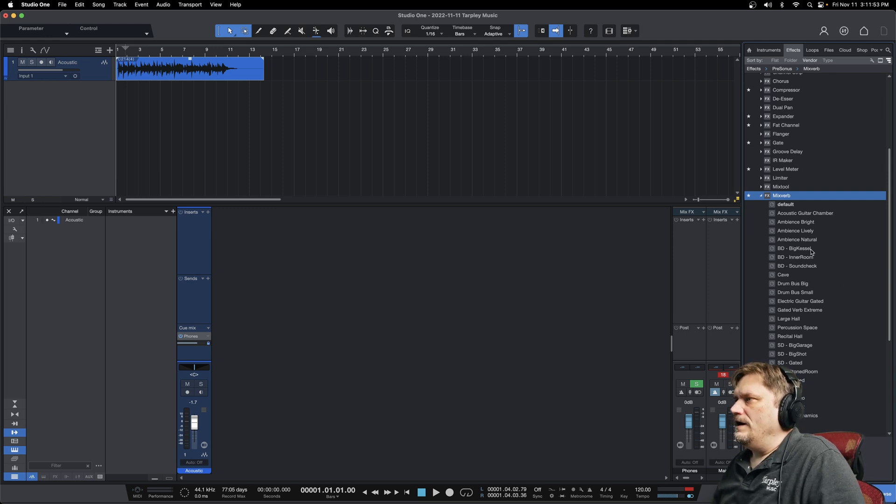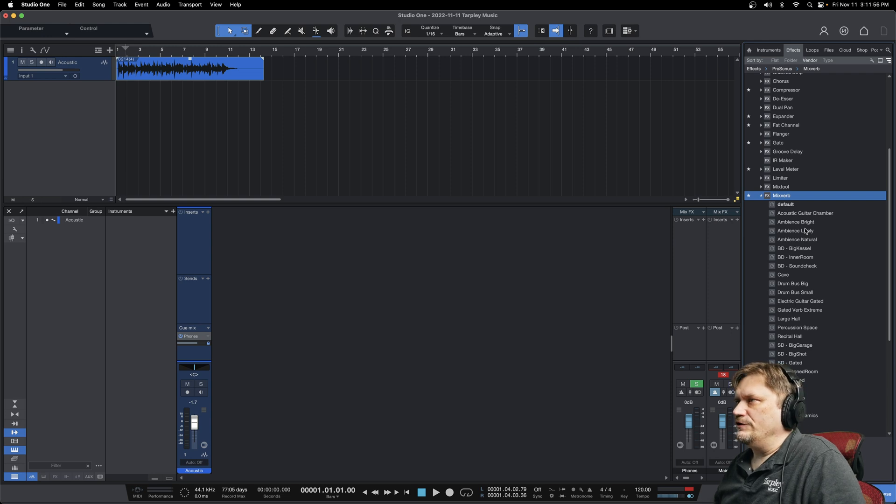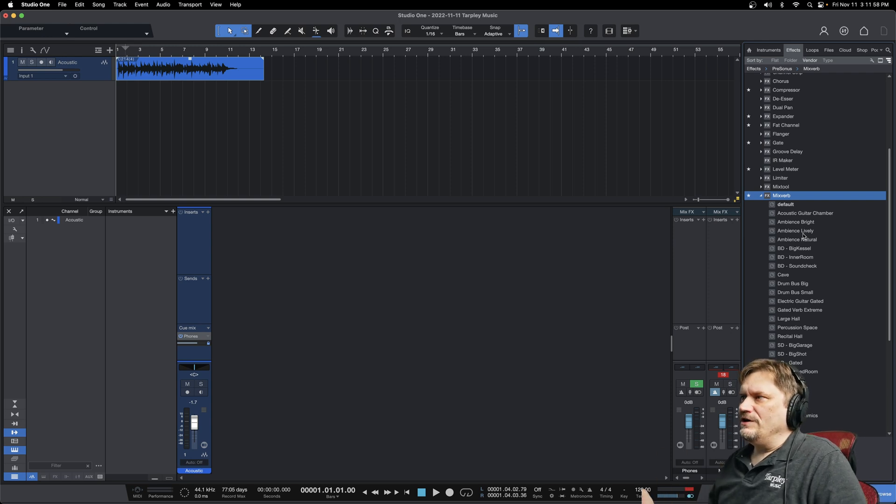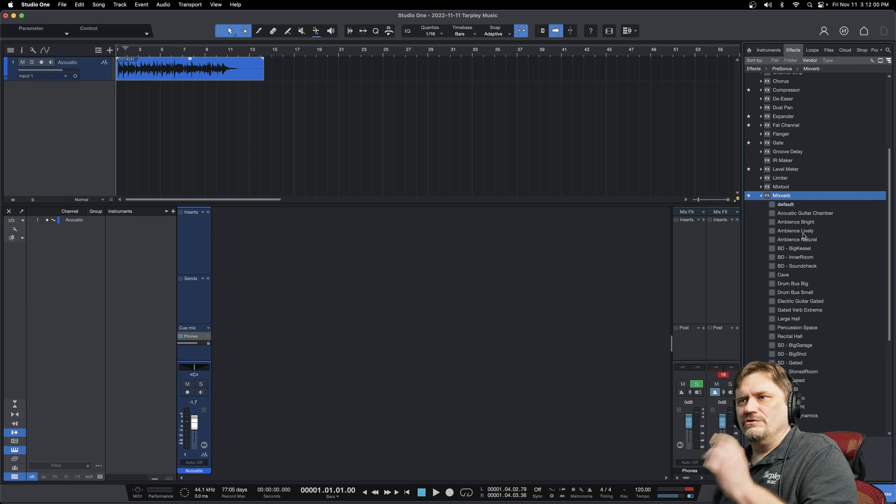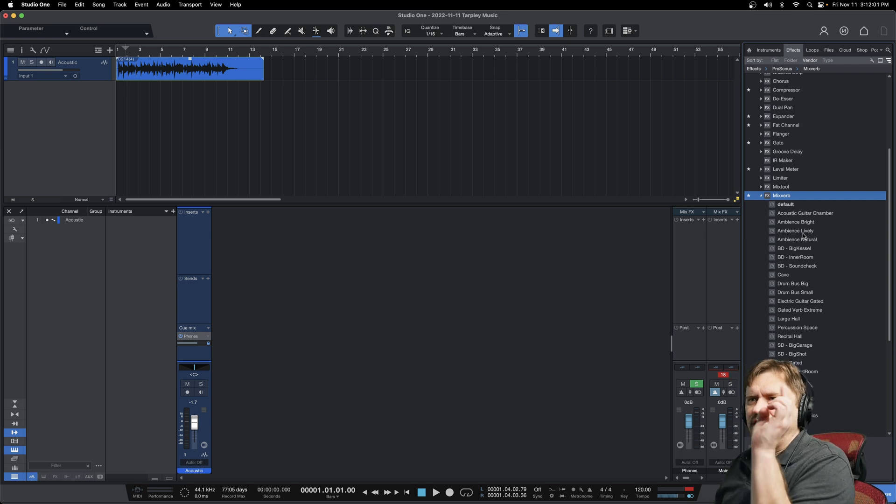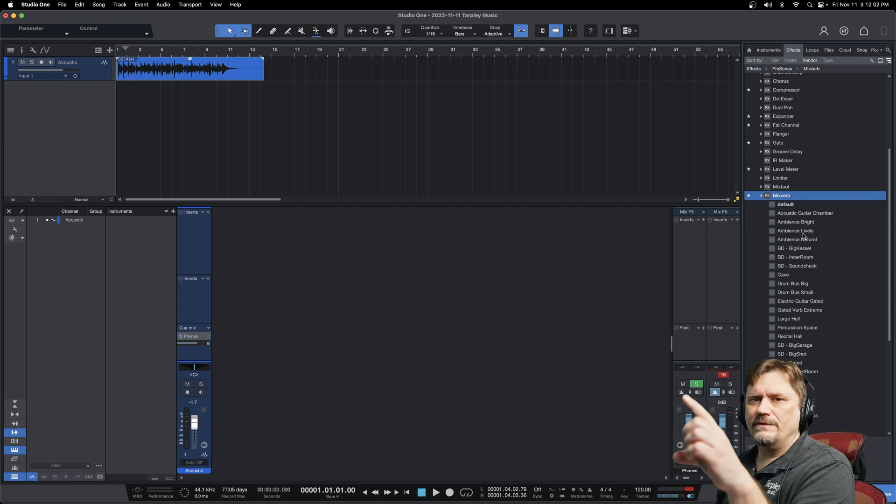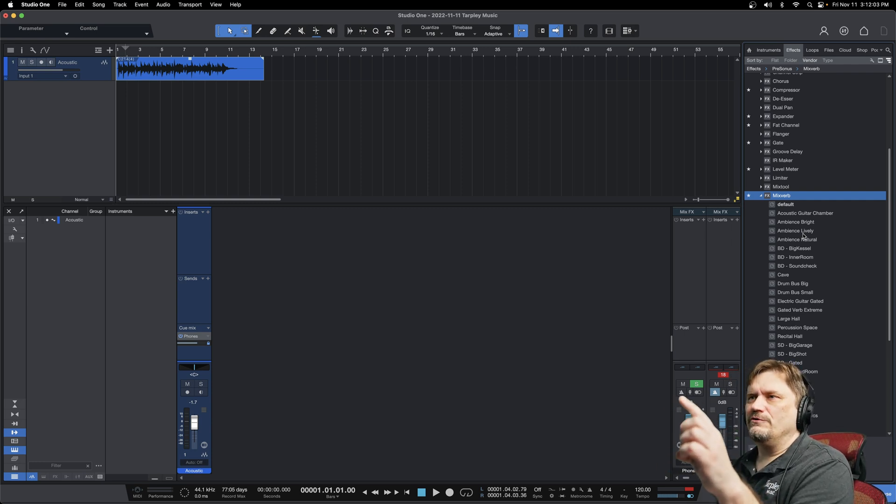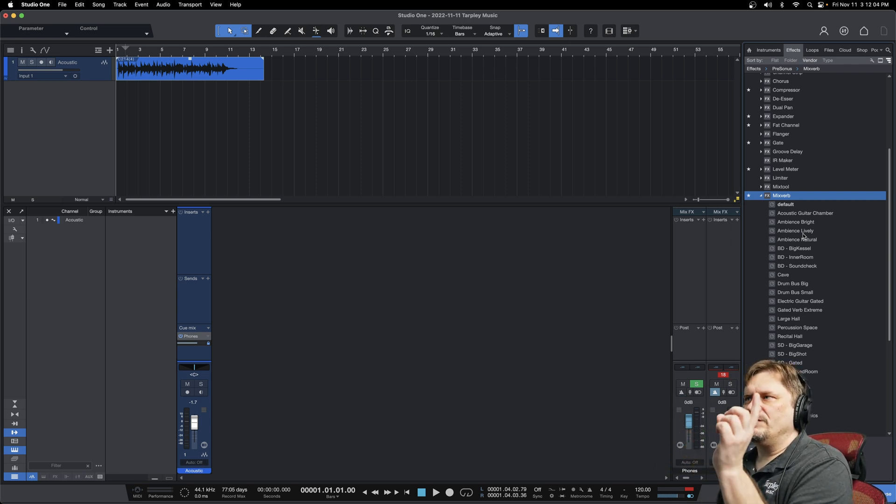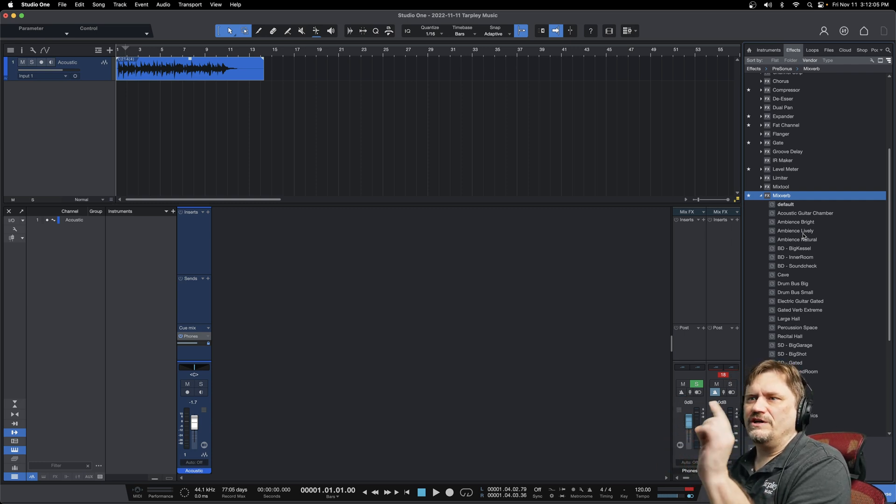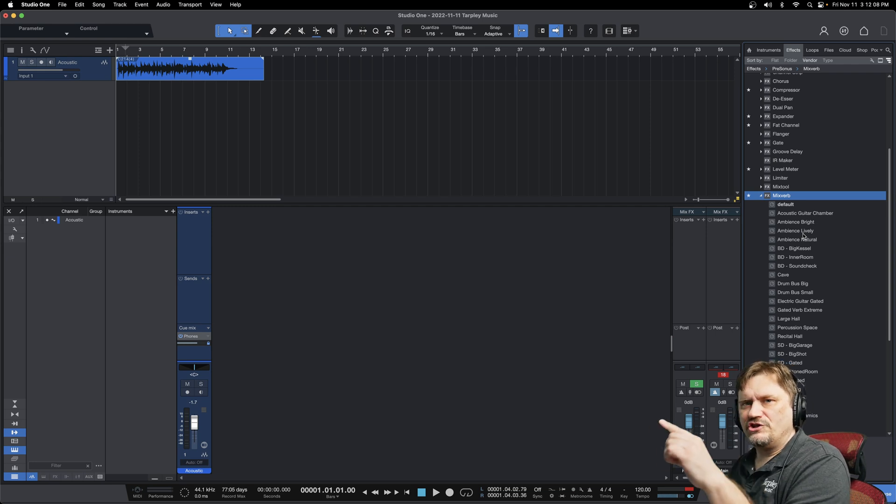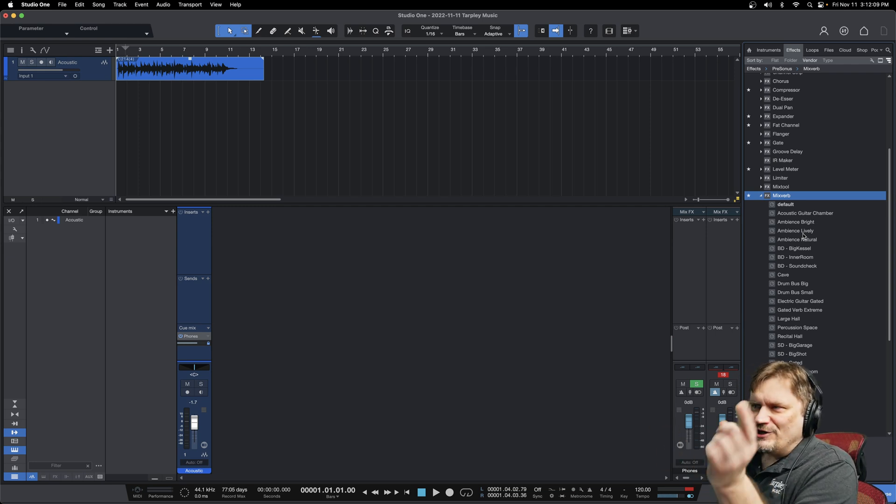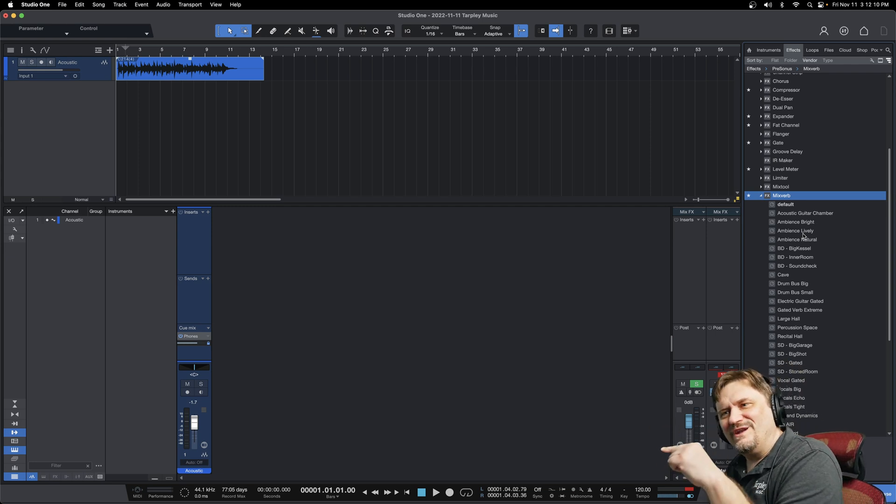So this ambience lively is a really nice verb, especially for acoustic guitars. So the beauty of this whole program is you used to have to set up your channel recorded, set up the effects channel, then you'd have to set a bus channel for that channel to go to that effect, and then it returned.